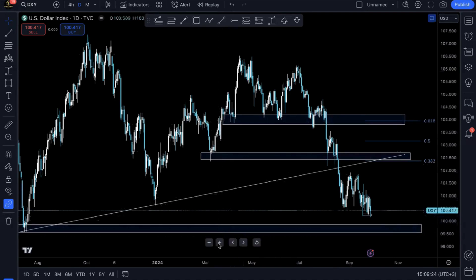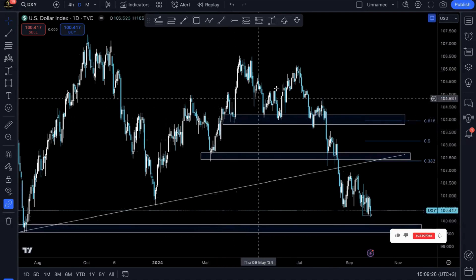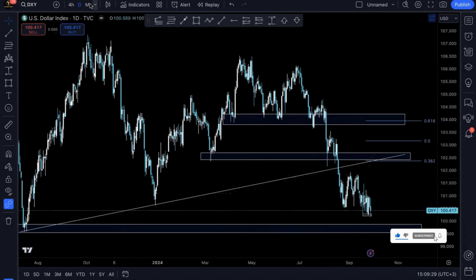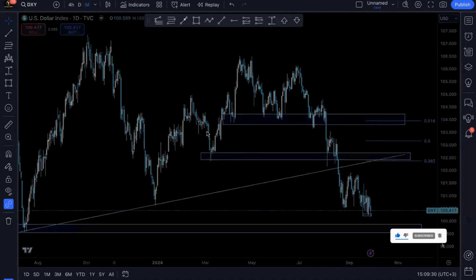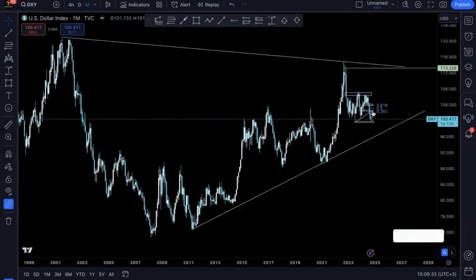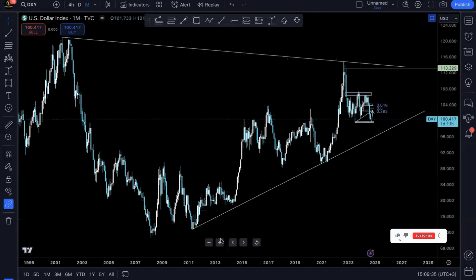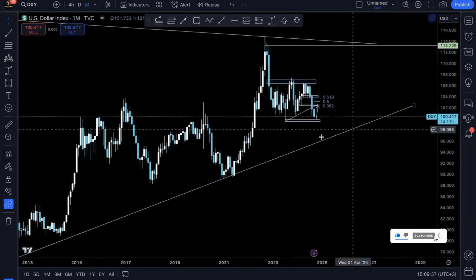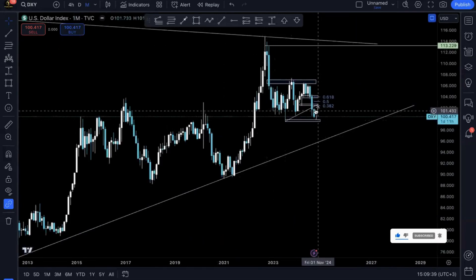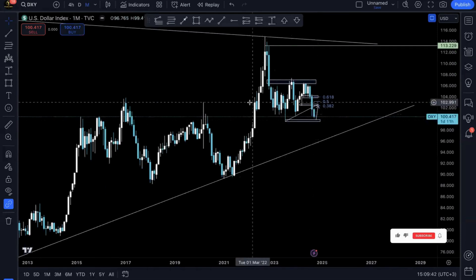I'm going to start off with the DXY, the US Dollar Currency Index. As you can see here, it's in a clear downtrend. The higher the time frame we go, the clearer it is — prices are just taking out lows after lows. We have one more day until the month is up, and as you can see, this month's candle is a clear bearish indication.